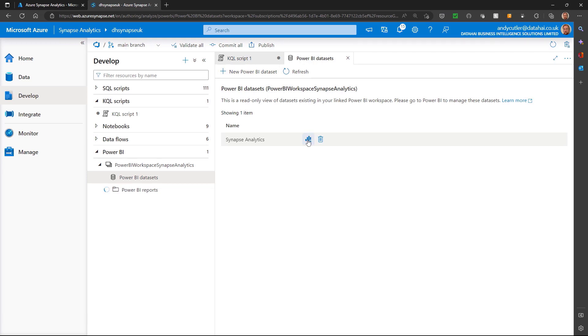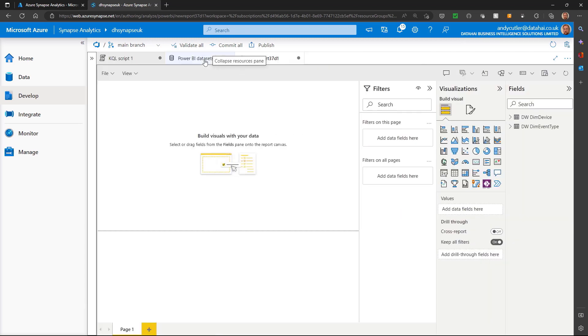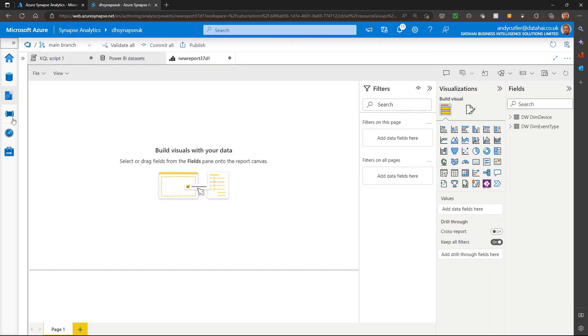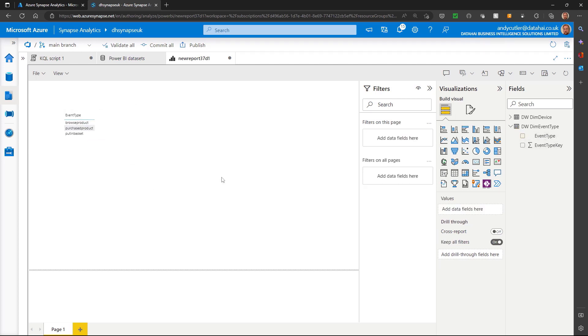So now I can actually click the little report icon. I'll hide these windows, and now I've got access to be able to build a report within Synapse Studio itself.